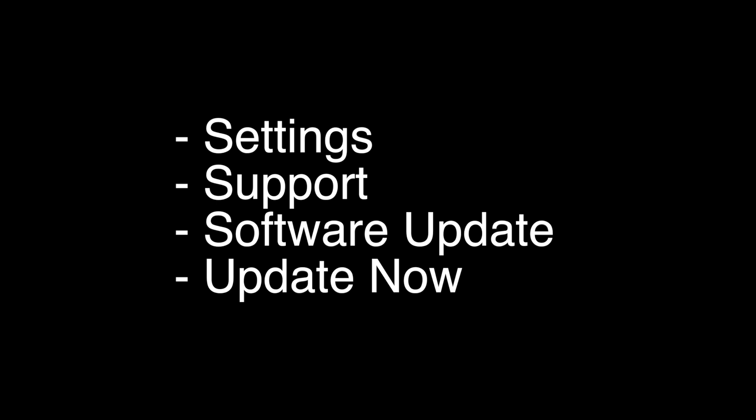This will automatically search for any new updates for your TV, automatically install them if there are any, and then reboot your TV. If this fixes your problem, great. If not, let's go on to the next one.